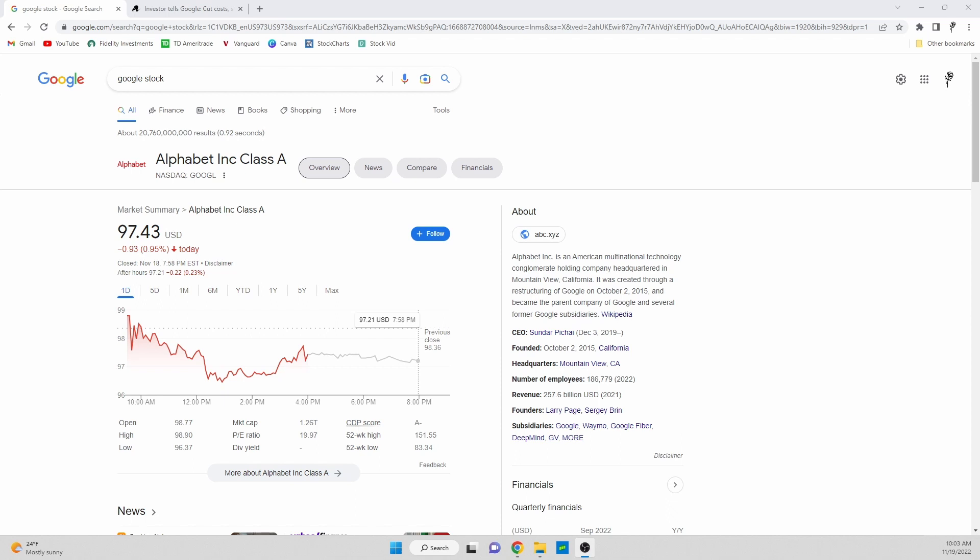Then we're going to take a look at what they probably need to do in the future to help their stock price, help the company as a whole keep moving forward and stay in line with other companies like Microsoft, Apple, Facebook, and everything like that. So I hope you enjoyed the video. If you do, make sure you drop a like down below and hit that sub button.